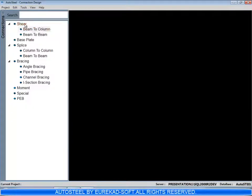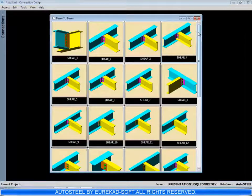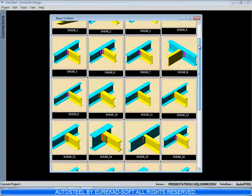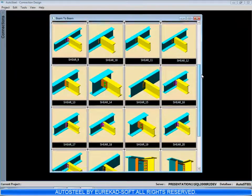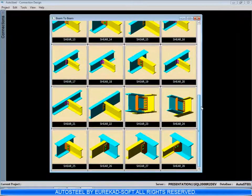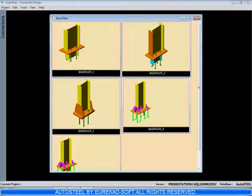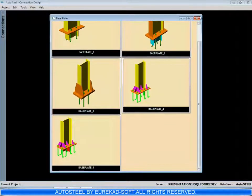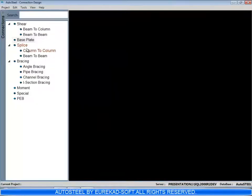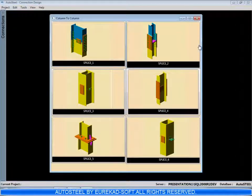Then we have beam to beam. Then we have base plates, fixed end base plates, hinged end base plates. We have column splices.